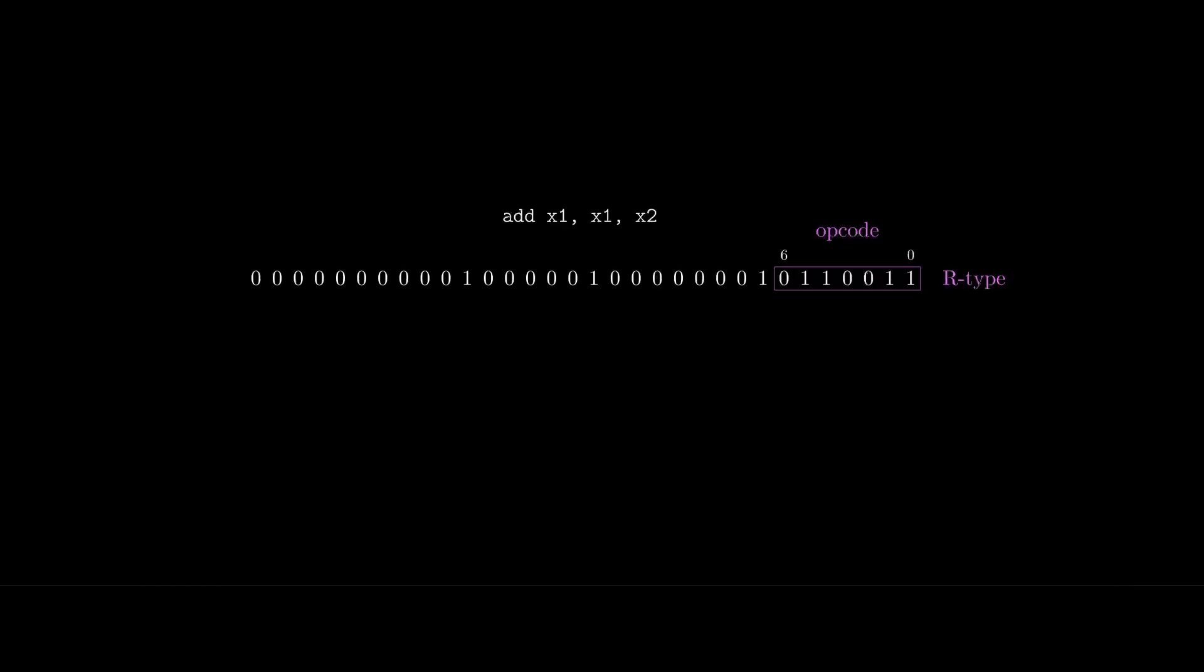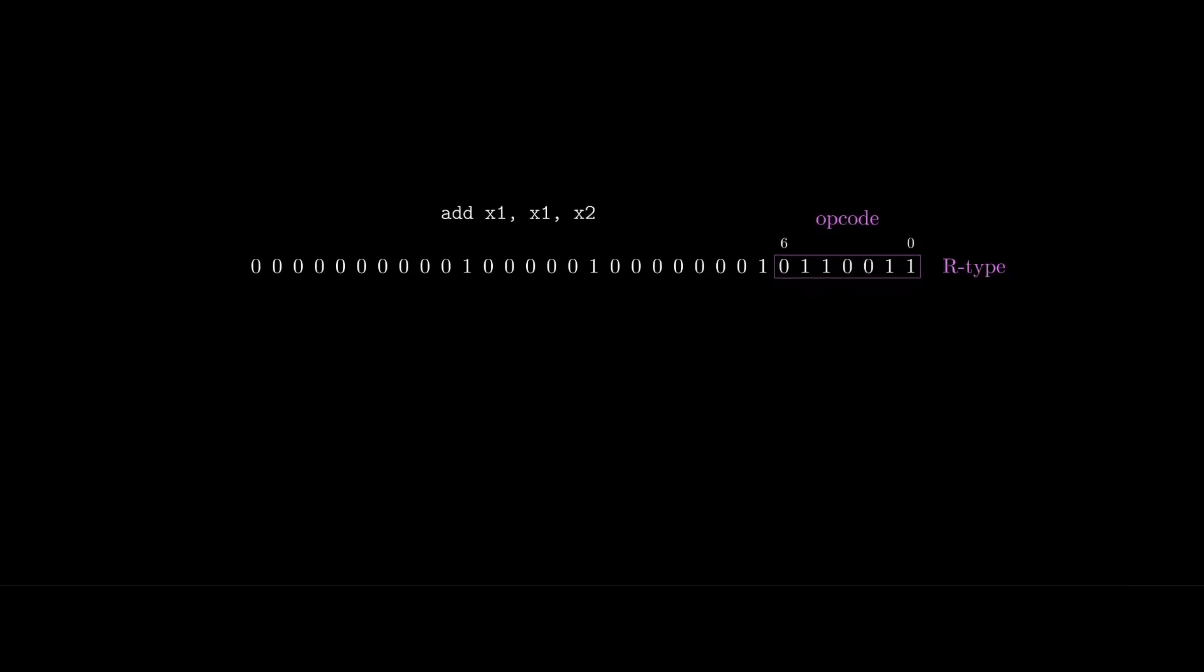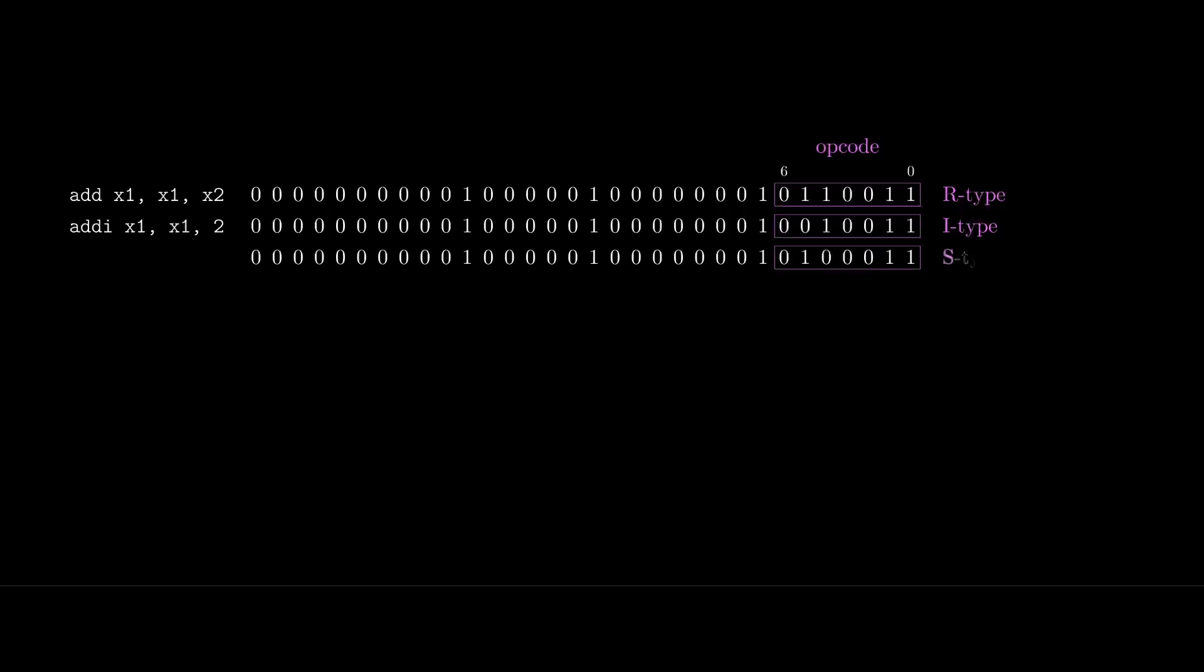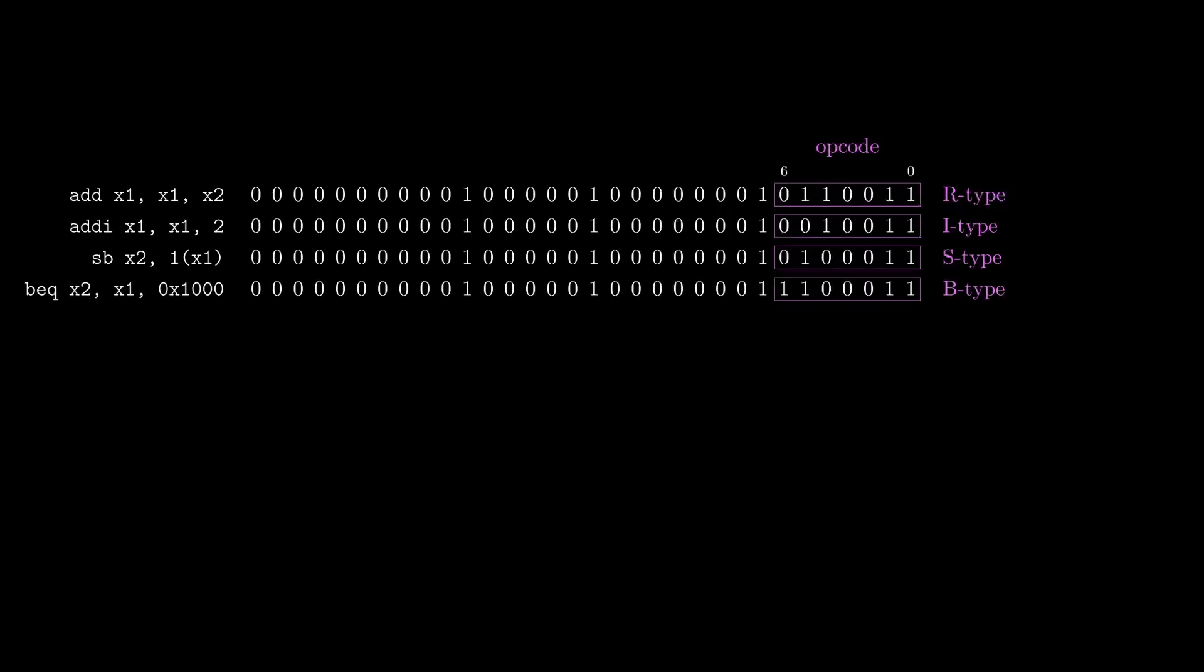For example, this is an R-type, and it's used for register-to-register operations such as add, subtract, and other arithmetic operations. We also have an I-type for register and immediate addition and subtraction. An immediate is just a constant value. We also have an S-type for storing words and bytes into memory. B is for branching, specifically for conditional branching. This would be used when compiling something like an IF statement.